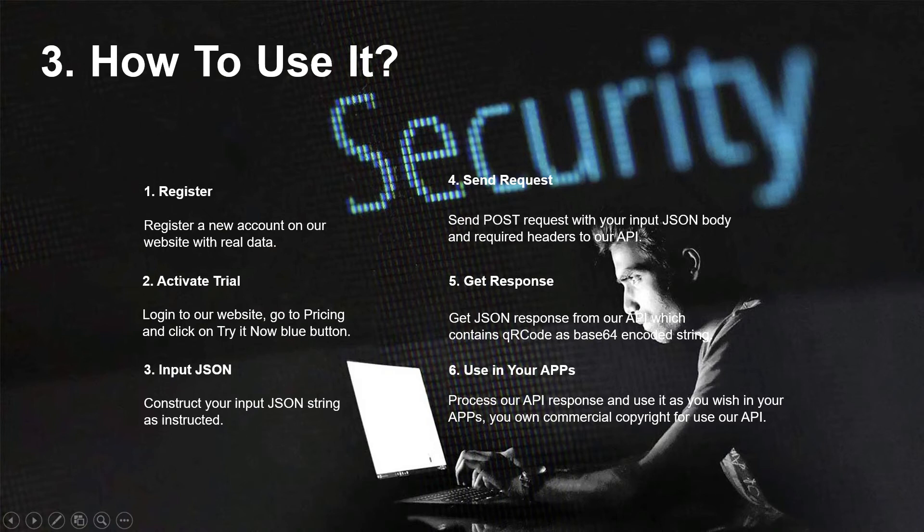Get a JSON response from our API which contains the QR code as a base64 encoded string. Process our API response and use it as you wish in your apps. You own commercial copyright to use our API.